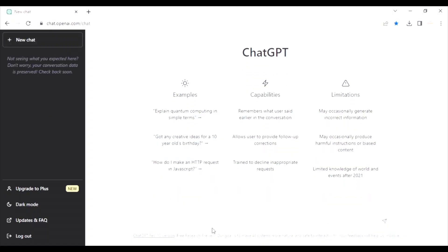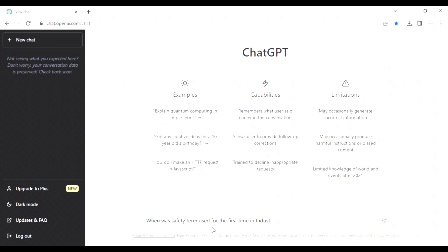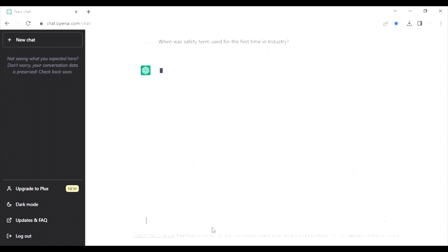Let's start with our first question. We will open the chat, OpenAI. When was safety term used for the first time? And let's see what's the results. I am hoping very interesting results.